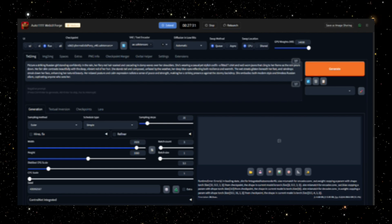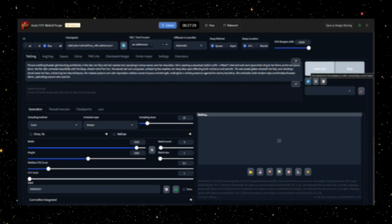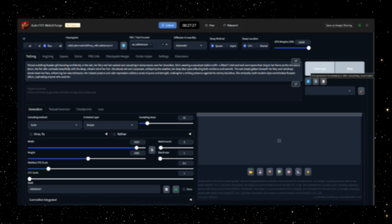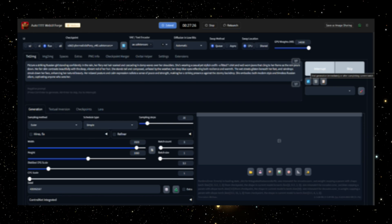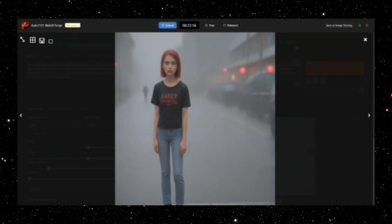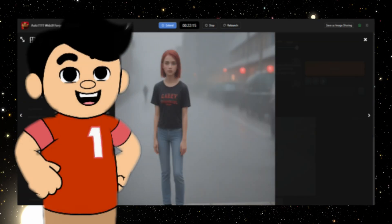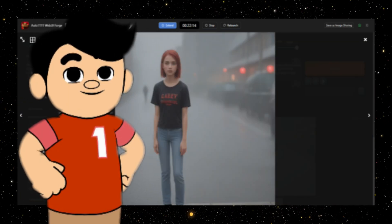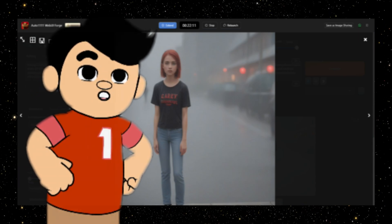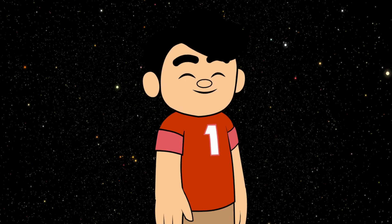Once everything is set to your liking, hit the Generate button and wait for your image to be produced. The process is relatively quick, and in no time, your image will be ready. If you're not satisfied with the outcome, you always have the option to regenerate the image with different parameters.